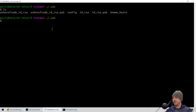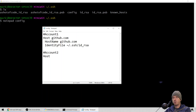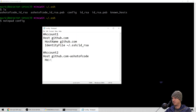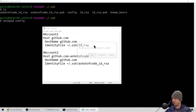Now we need to add this new key to our config file. We'll say 'Account 2'. The Host is what we'll use to distinguish between accounts, so this needs to change — we'll use github.com-ashotofcode. The HostName still needs to be github.com. And the IdentityFile will point to ashotofcode_id_rsa. That looks good, so we'll save that.